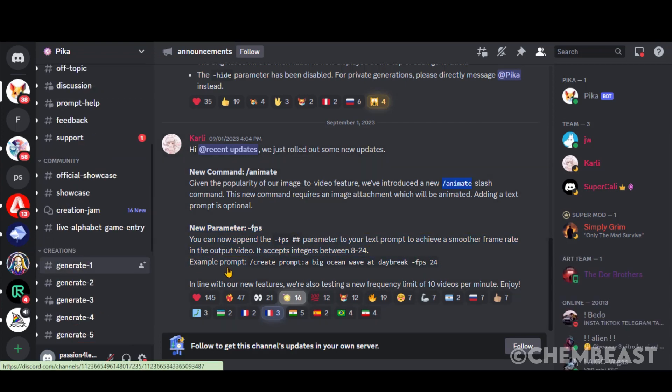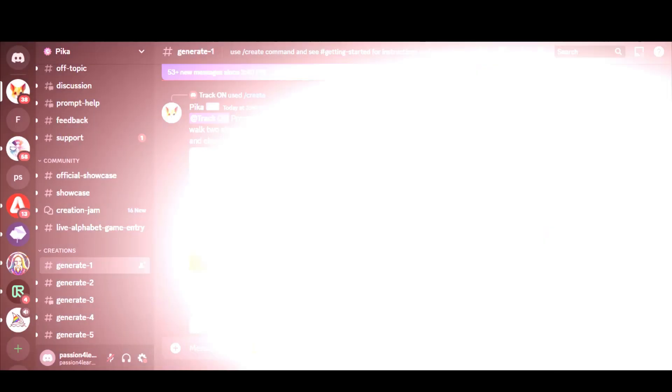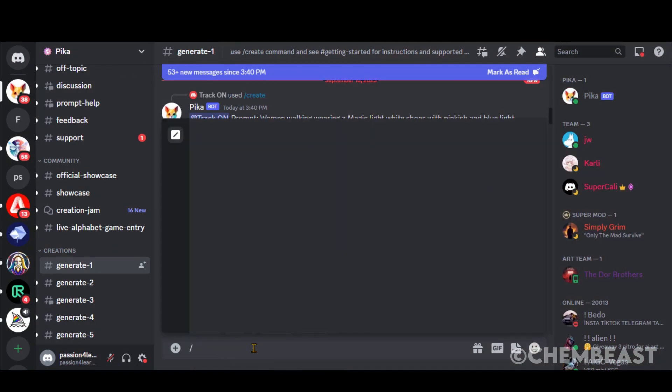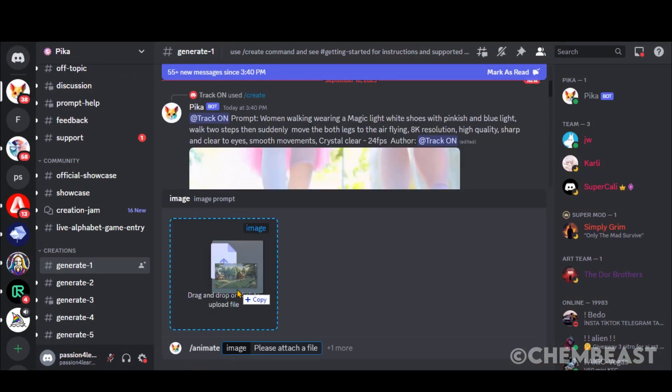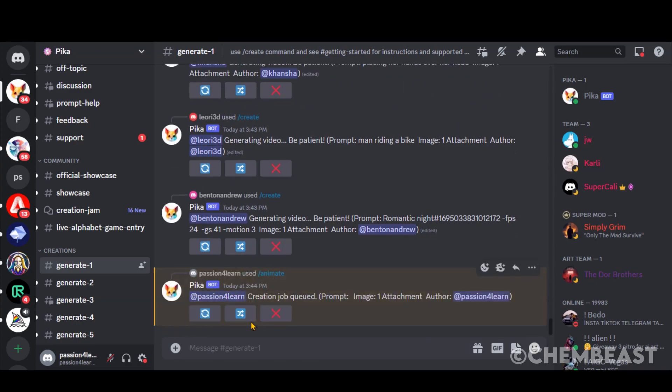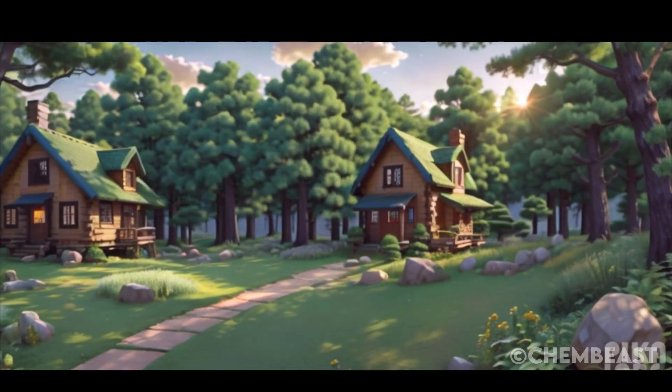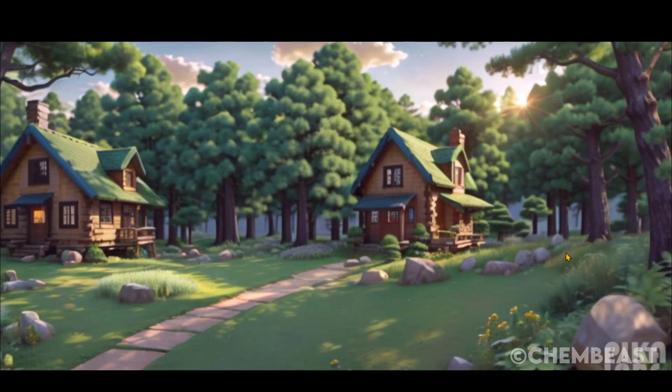Go back to any of the servers and type this, forward slash, animate. Upload your image. Hit the Enter button and wait for some time. Here we have the final output. Basically it has animated the background.